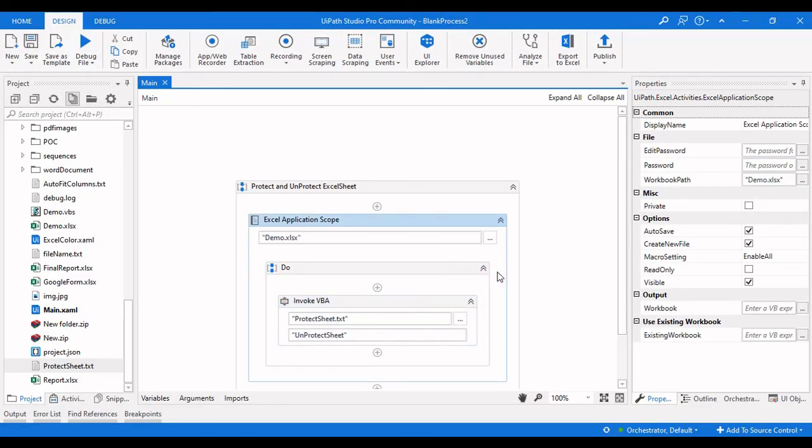This is how you can protect and unprotect Excel worksheets using the Invoke VBA activity in UiPath Studio. That's it for this video — if you like it please give it a like, if you haven't subscribed to our channel please consider subscribing for more videos. Thanks for watching.